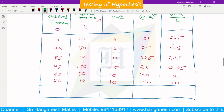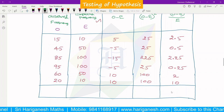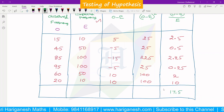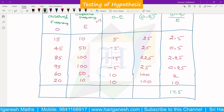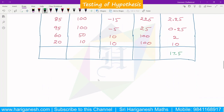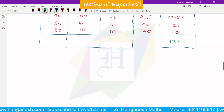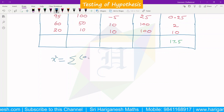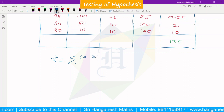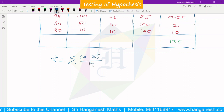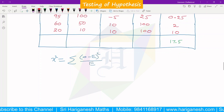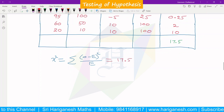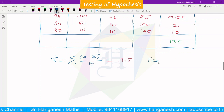Adding the column of (O minus E)² / E, the total is 17.5. So the chi-square calculated value is 17.5. This is the formula: chi-square = sum of (O minus E)² divided by E, and the calculated value is 17.5.